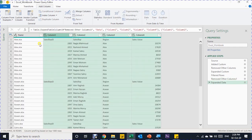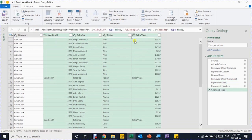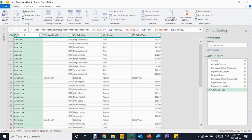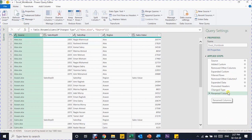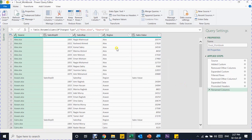All the data is now combined, but some transformation is needed. The first row contains headers, so I'll promote them from the Home ribbon using Use First Row as Headers. The headers are promoted automatically. I'll double-click the first header and rename it 'Source' since it represents the source file name. Excel auto-generated a Change Type step — I'll delete that and handle it at the end.